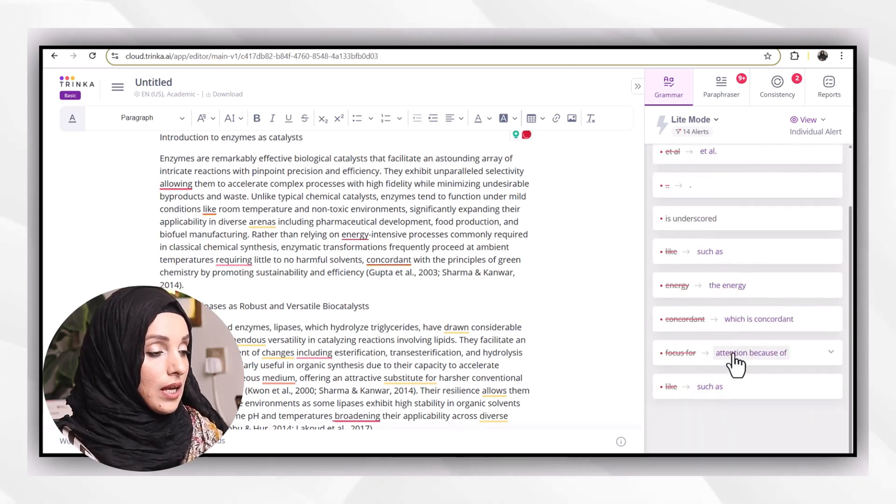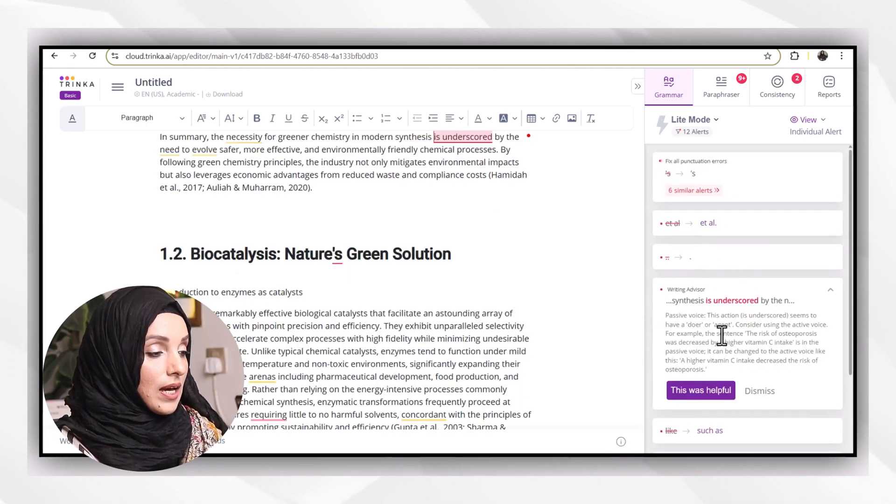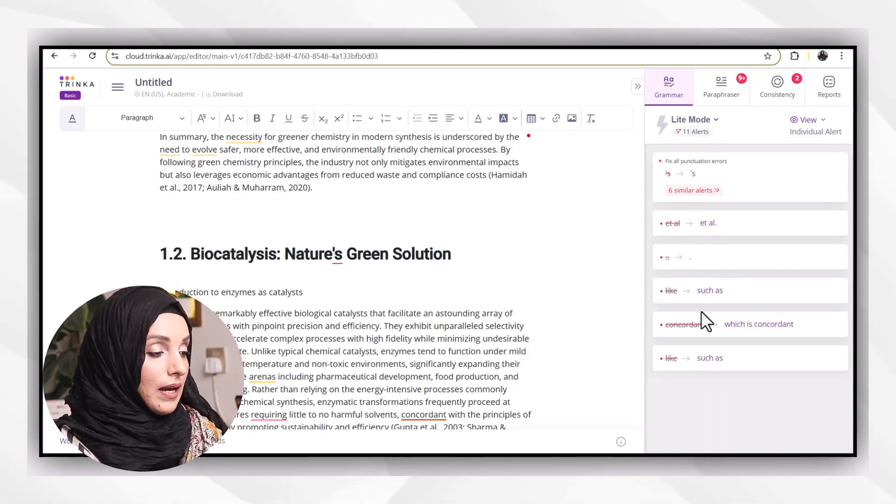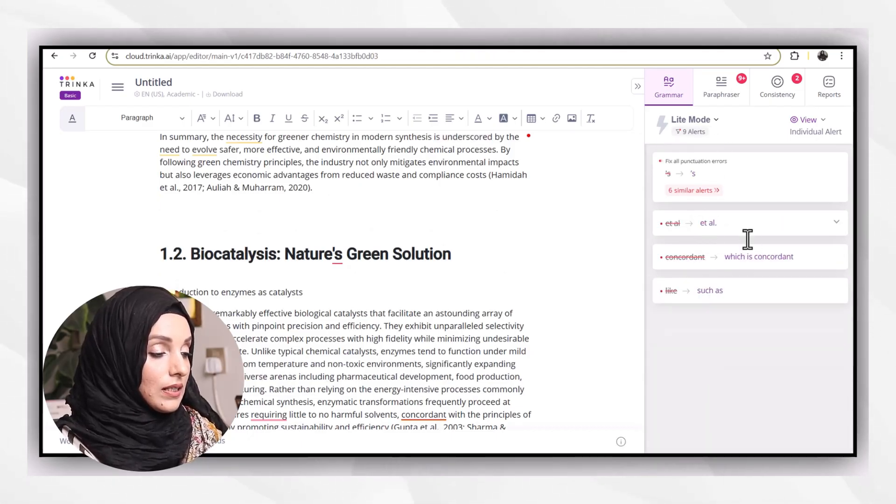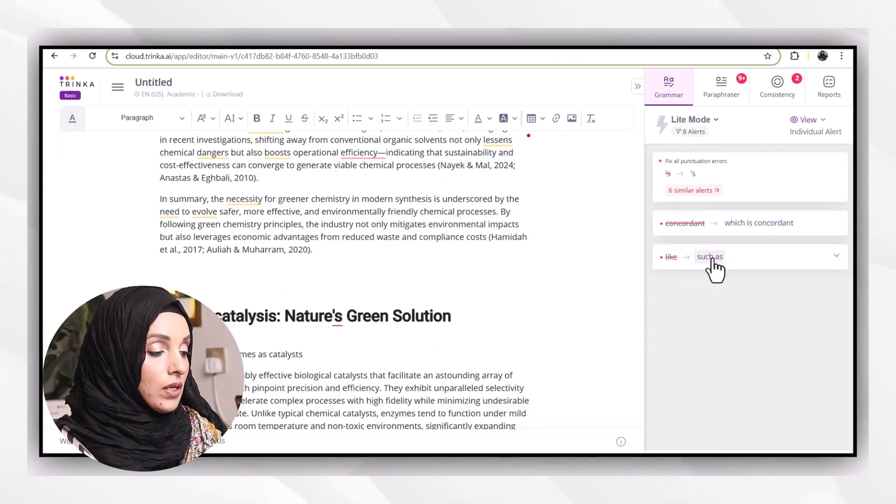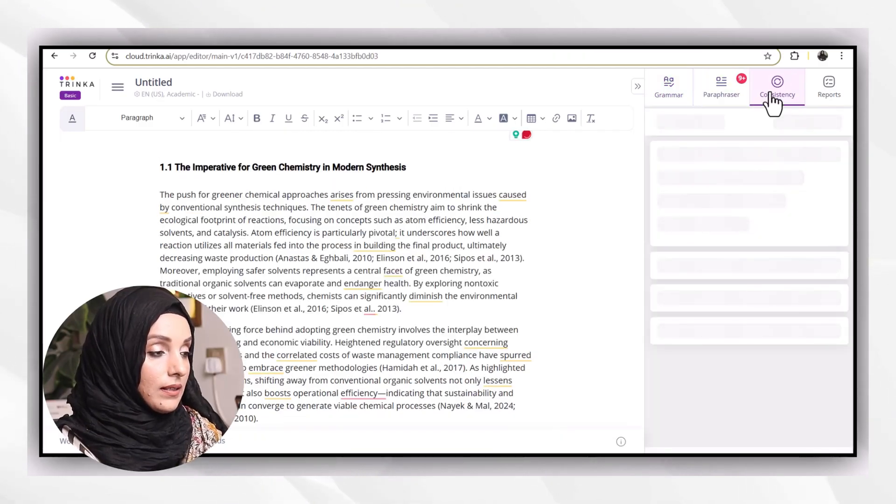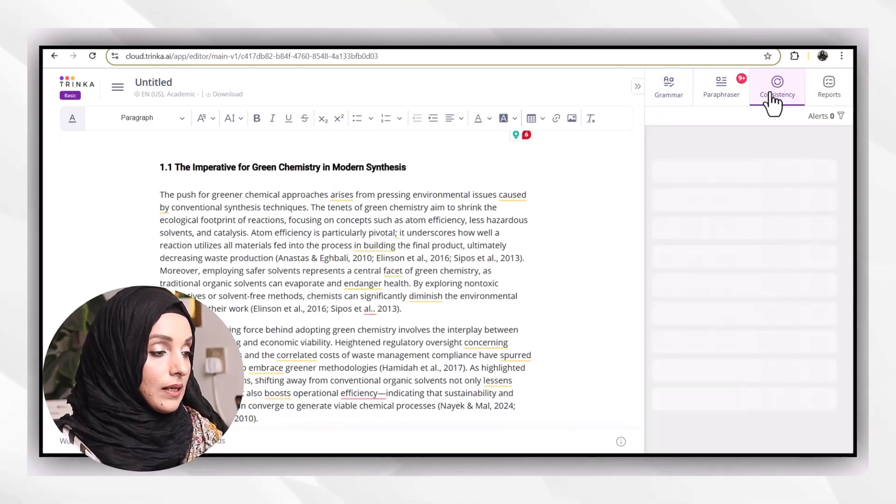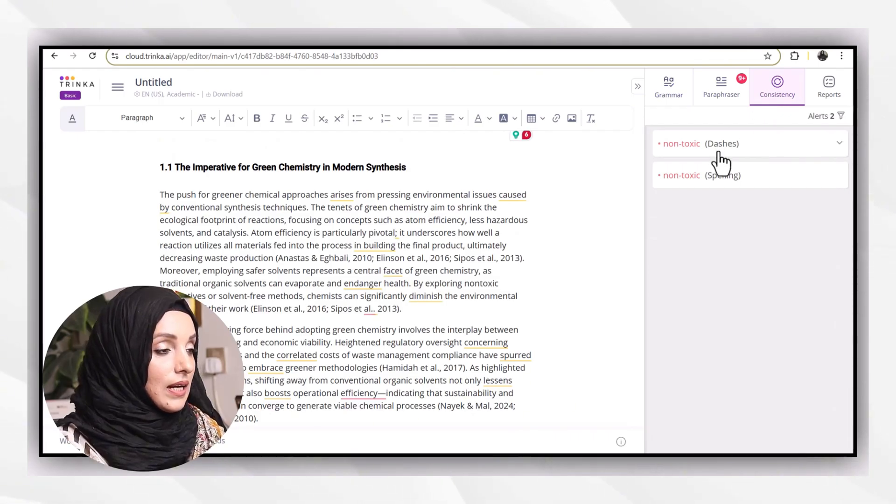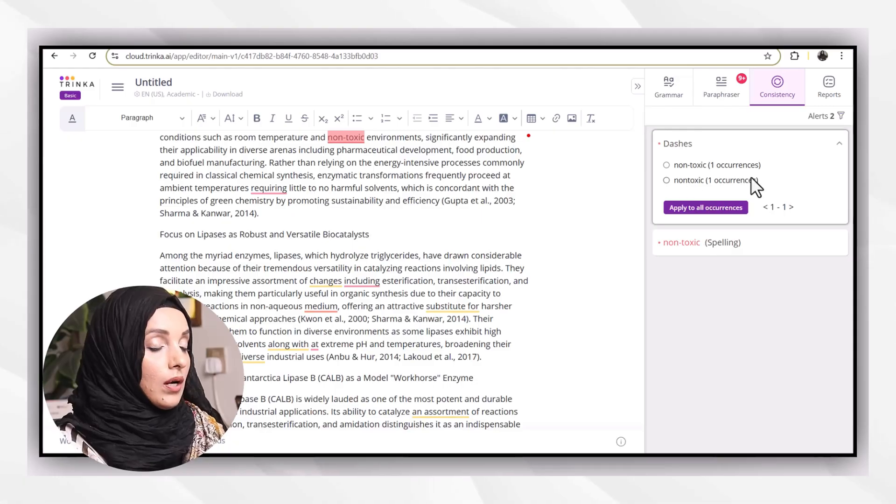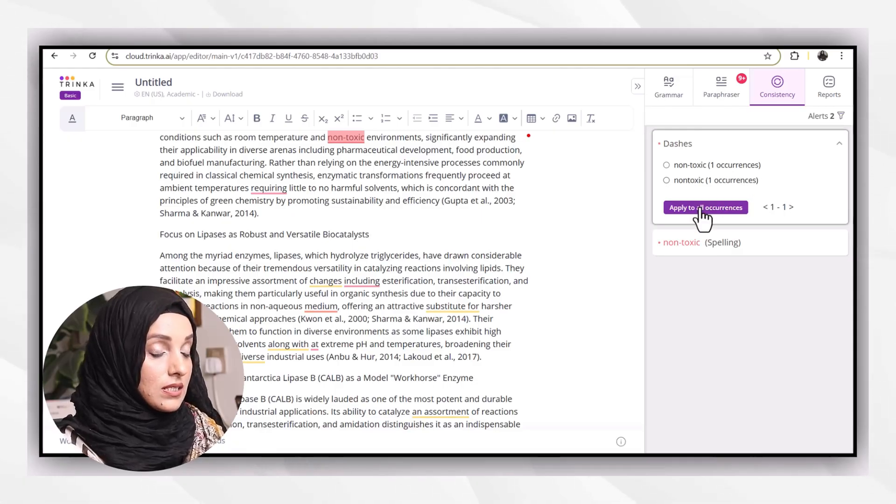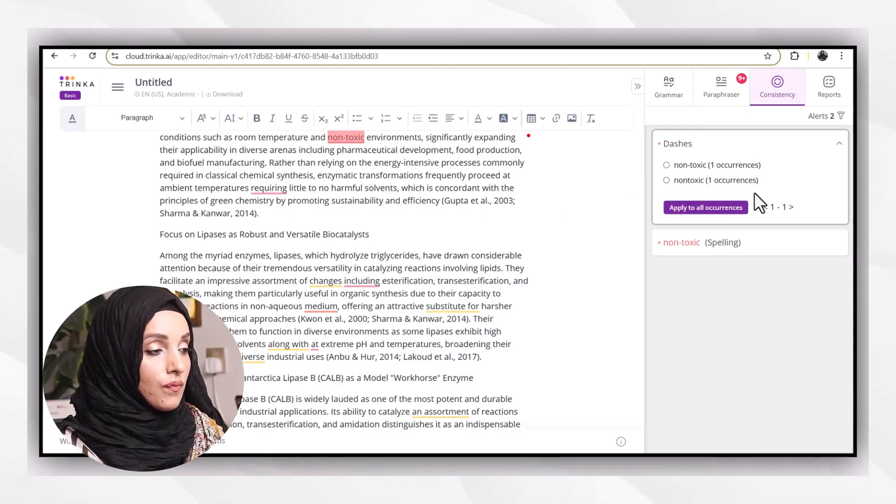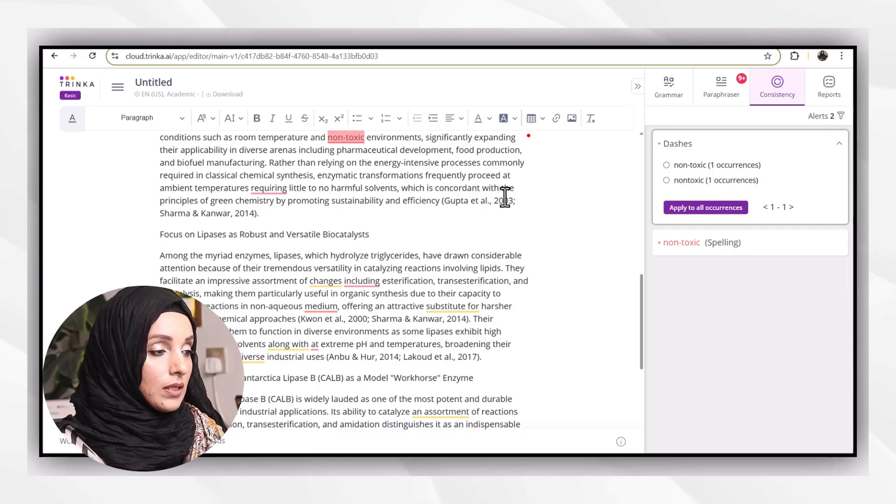Then notions like concepts such as et al and all that, I can accept all these suggestions one by one, or I can select them just by clicking on all. I can even use this tool to check the consistency of my document.